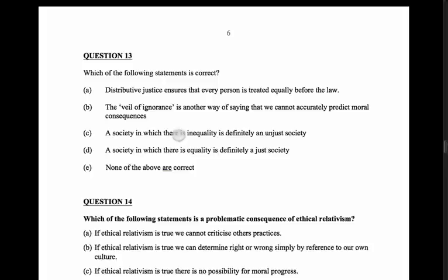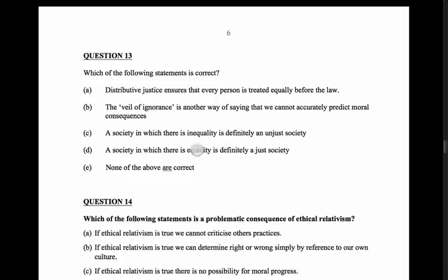Option C: a society in which there is inequality is definitely an unjust society. No - the libertarian view and Rawls's view both allow inequality under certain conditions, so inequality is not the same as an unjust society. Option D: a society in which there is equality is definitely a just society. That also depends on the theory - a libertarian would argue that taking property from one person to give to another for equality of outcome is not just. So I think the answer is E - none of those appear correct.